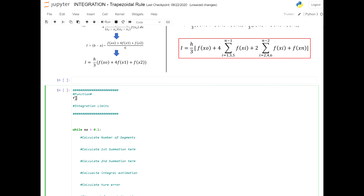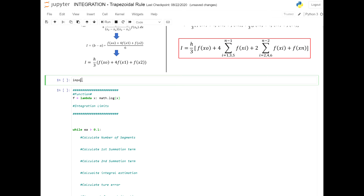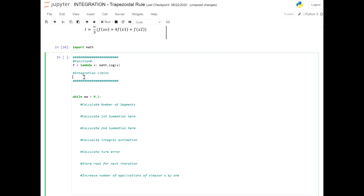The function we're dealing with here is the ln function, so let's import the math package. The integration limits are 2 and 4. We are still dealing with a while loop because we are dealing with an error criteria for the approximate error — we're going to be looping until we get below, in this case, a 0.1% error.